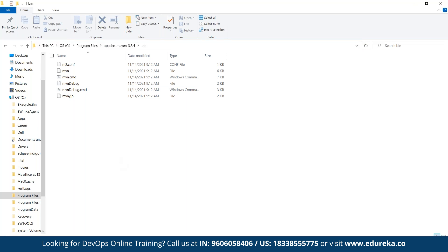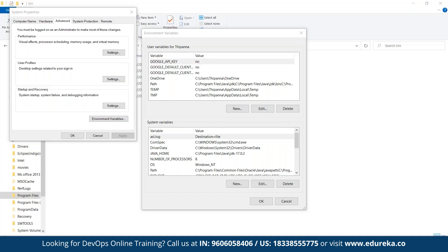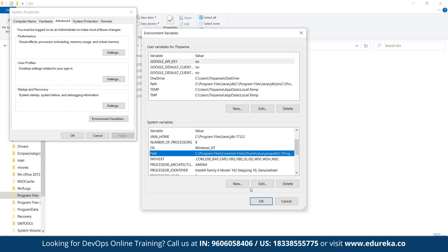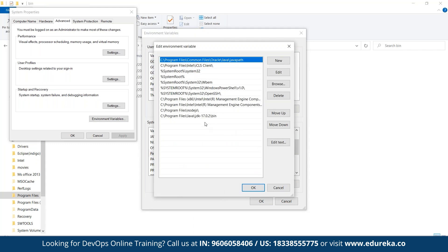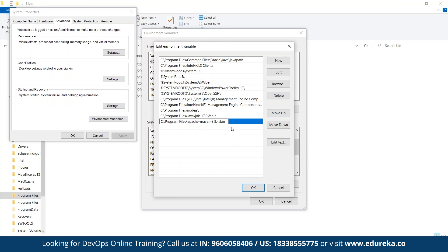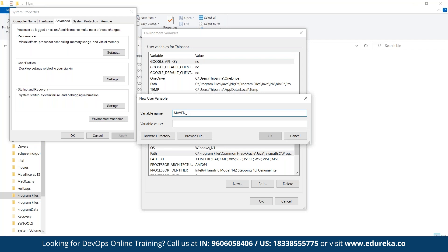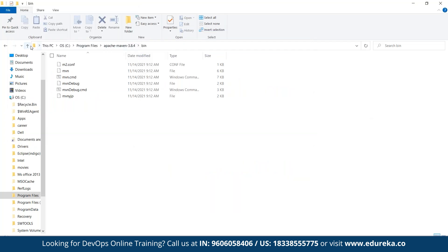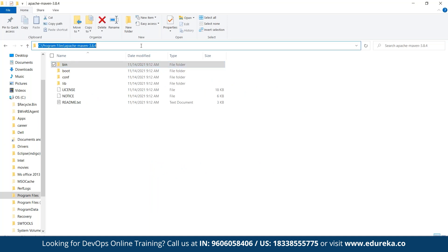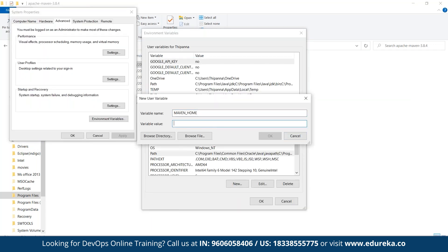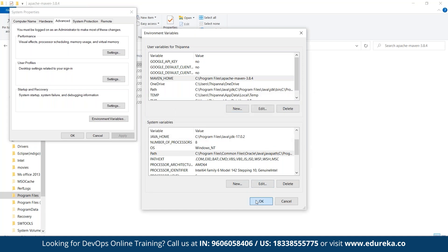We go back to Environment Variables, find the Path variable, click Edit, and paste the Maven bin folder path. Click OK. Next, we create a user variable for Maven — just as we created JAVA_HOME. We click New, set the variable name to MAVEN_HOME, and the variable value is the path to the Apache Maven folder — up to the Maven version folder, not the bin. We click OK and then OK again to confirm all dialogs.